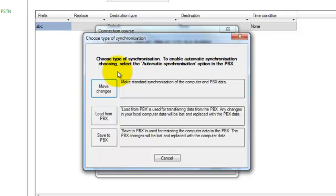The second option you know this, configuration will be downloaded. And the third option, save to PBX.